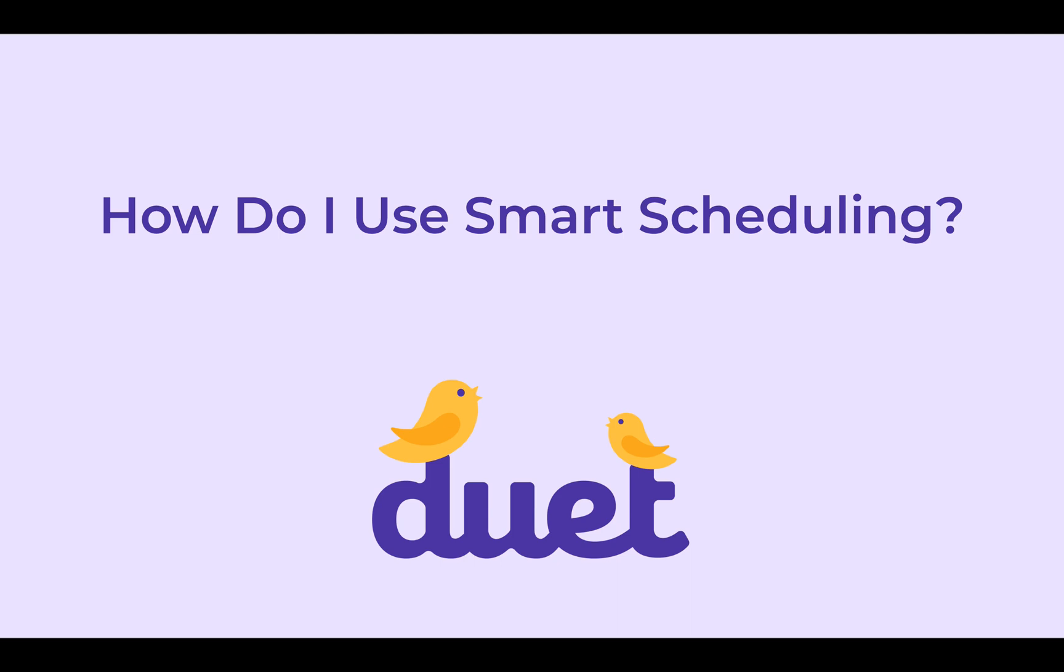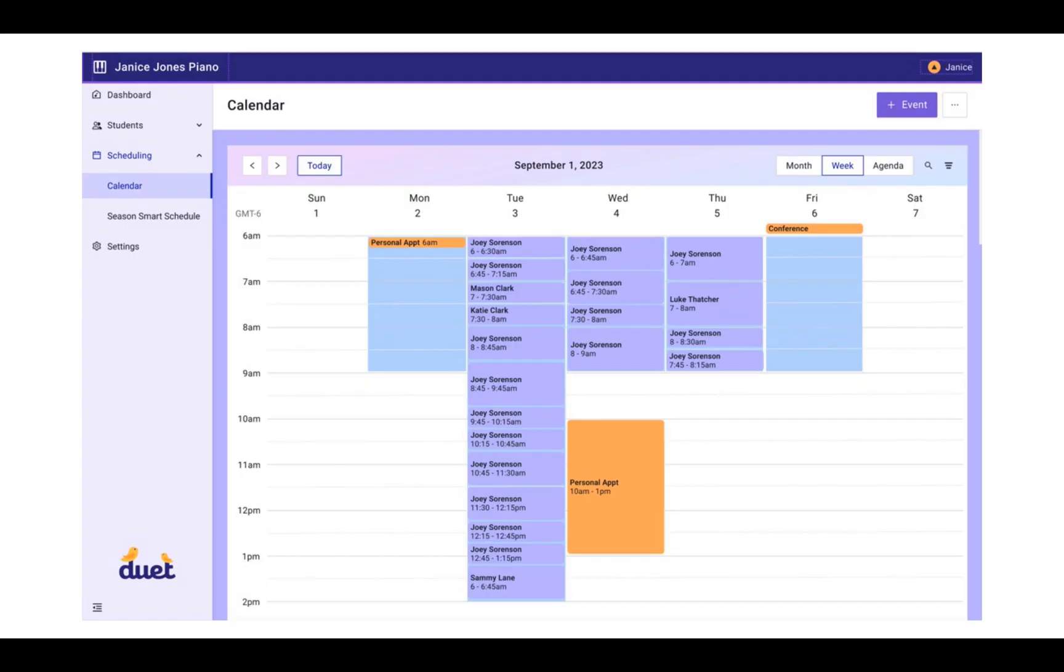Welcome to setting up your Season Smart Scheduler in Duet. This calendar looks pretty great, and even though there are a lot of students, they all seem to fit, and it looks like they are scheduled in a time that works for both the teacher and the student. That's our goal here with Season Smart Scheduling.